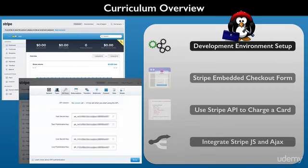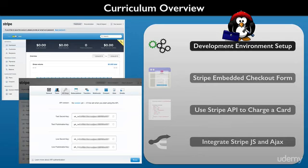You also will be needing a Stripe account. We will walk you through all of what you need to set one up for the course. And also we will cover that for live deployment.